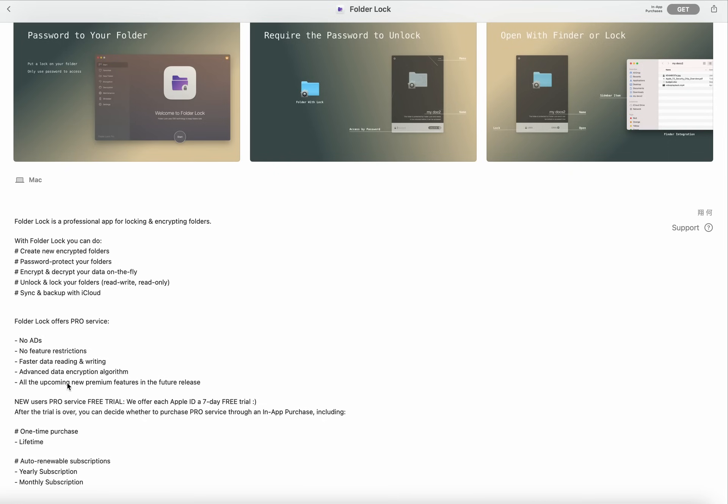All the upcoming new premium features in the future release. New user Pro service free trial: we offer each Apple ID a seven-day free trial. After this trial is over, you can decide whether to purchase Pro service through an in-app purchase.